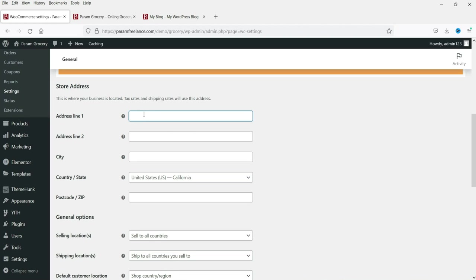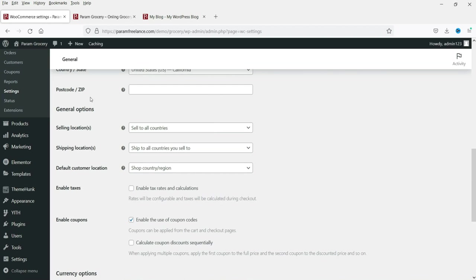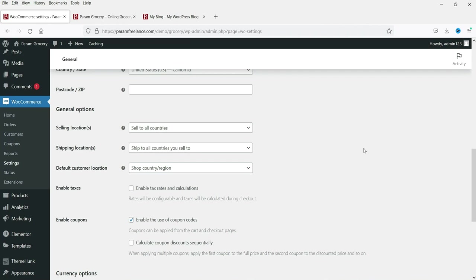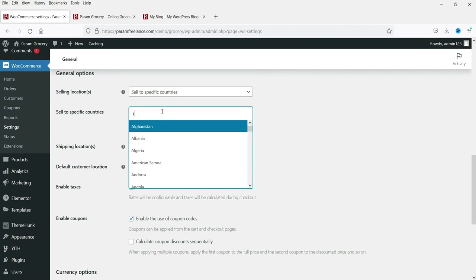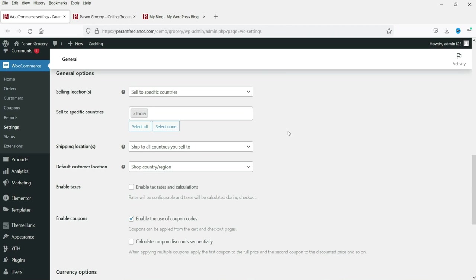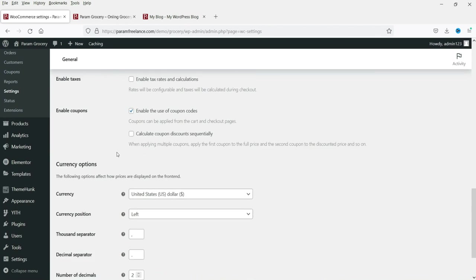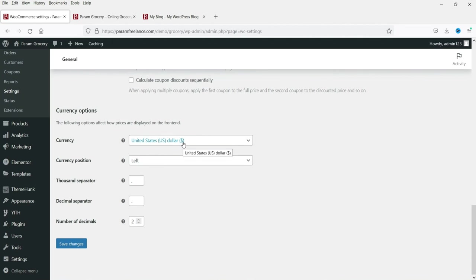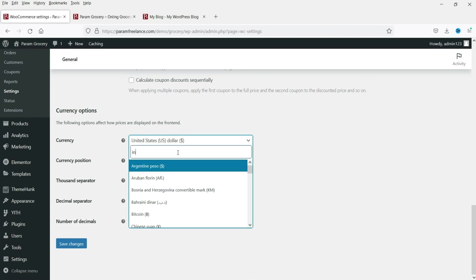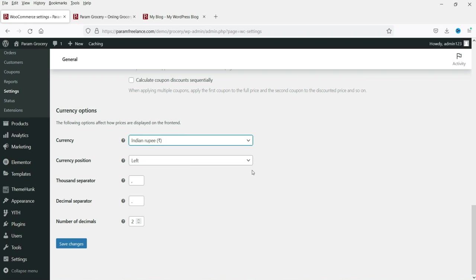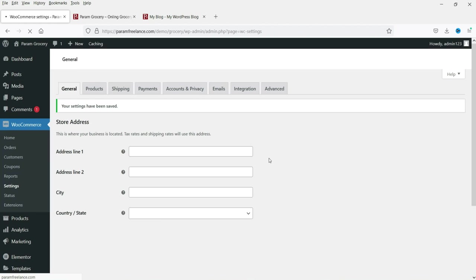Specify which countries you are selling to — since it's a grocery product you'll likely be selling locally. You can select 'Sell to specific countries' and enter your country, for example India. For the currency, if you're from the United States set it to dollars; I'm from India so I'll set it to INR — Indian Rupees. Save the changes — on this page I have only changed the currency.